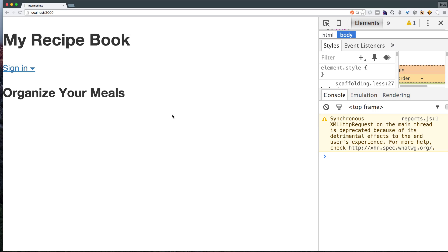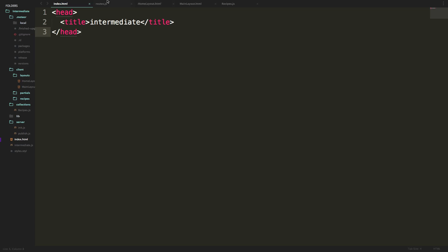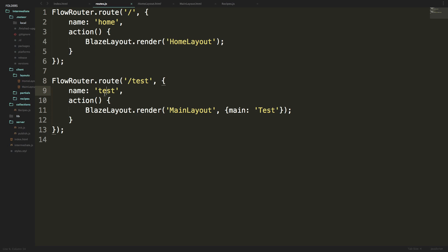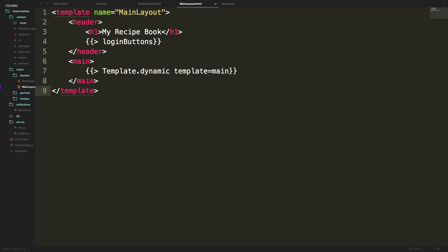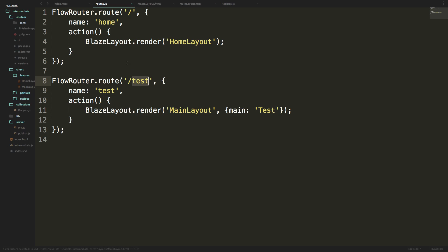So now we want to generate our auto form. To do that, we're going to head to our routing code first. We're going to completely modify this test route. But before we do that, let's go ahead and delete this test template out of our main layout, just so we don't forget. Now let's delete the path for test here.